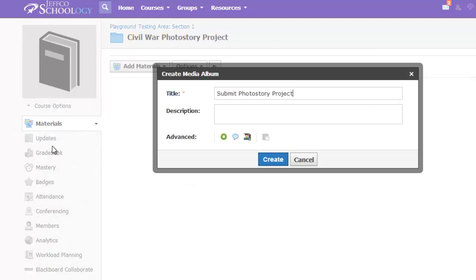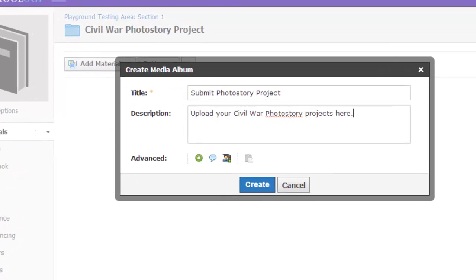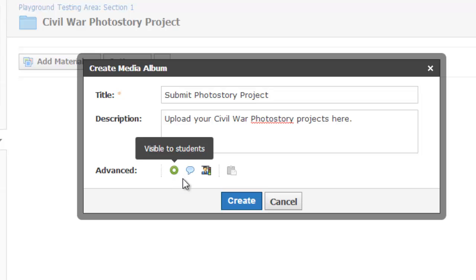Title the album and add in a description if you choose. I typically stick with the defaults for these advanced options. The first controls whether or not students can see the media album, and this will default to the same visibility you've chosen for the folder the album is located in. This allows students to make comments on the media uploads, which I want, but you can turn it off.